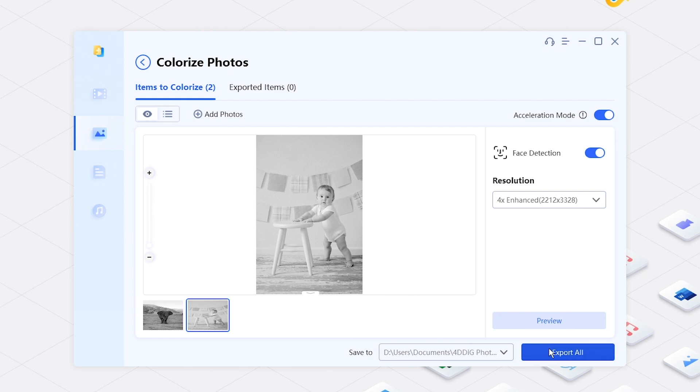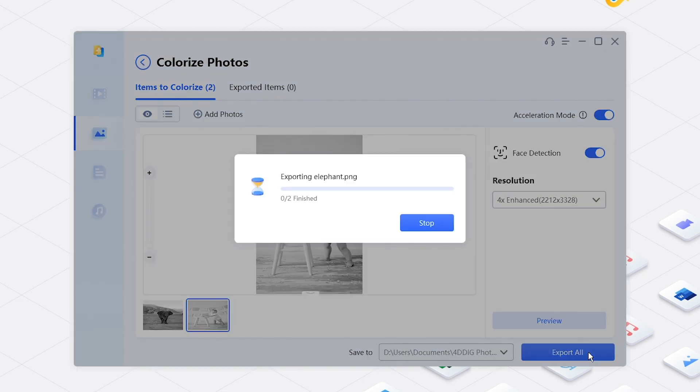Then click export all. The upscaling process will run.